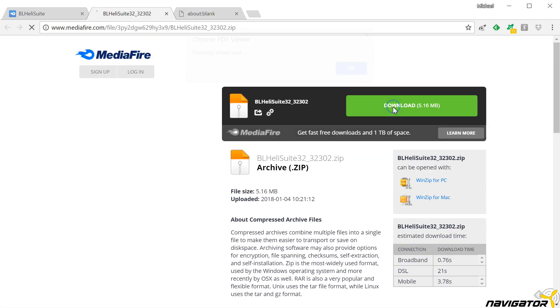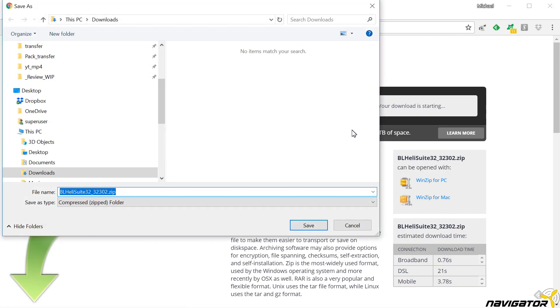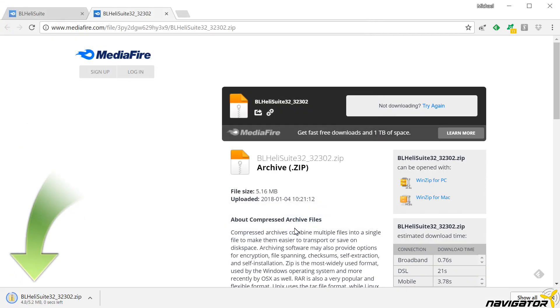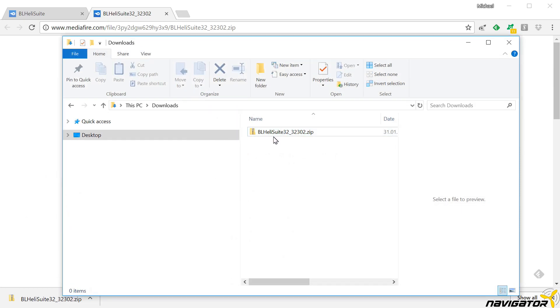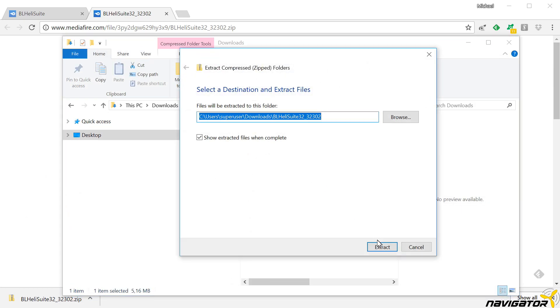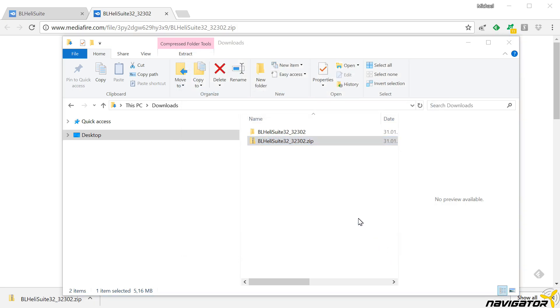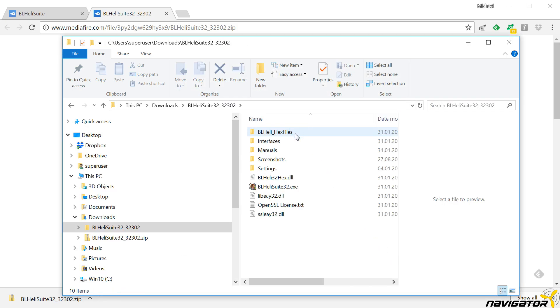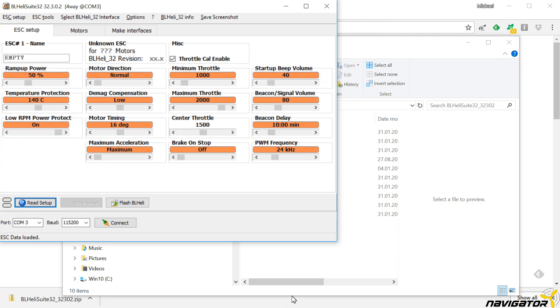We extract the content into a folder of choice. Afterwards, we start the exe file BLHeli Suite.exe from the extracted directory. We can also create a link to the exe file and put it on the desktop or pin the application to the taskbar. That's it for the installation.